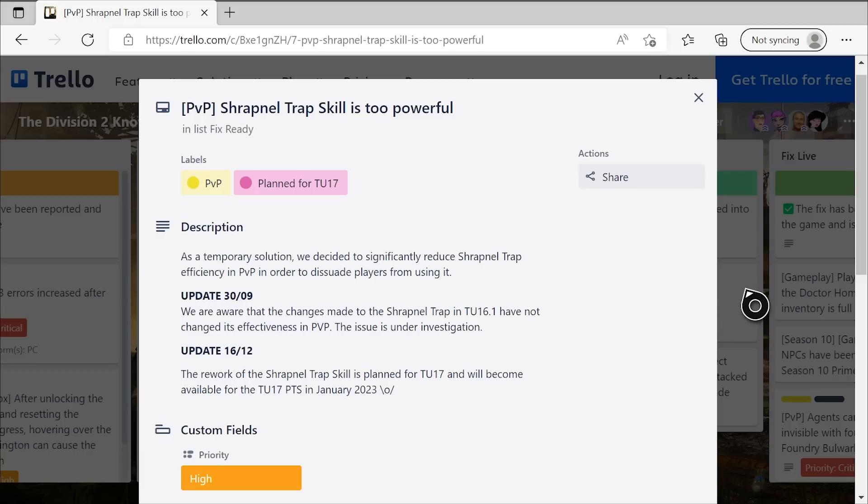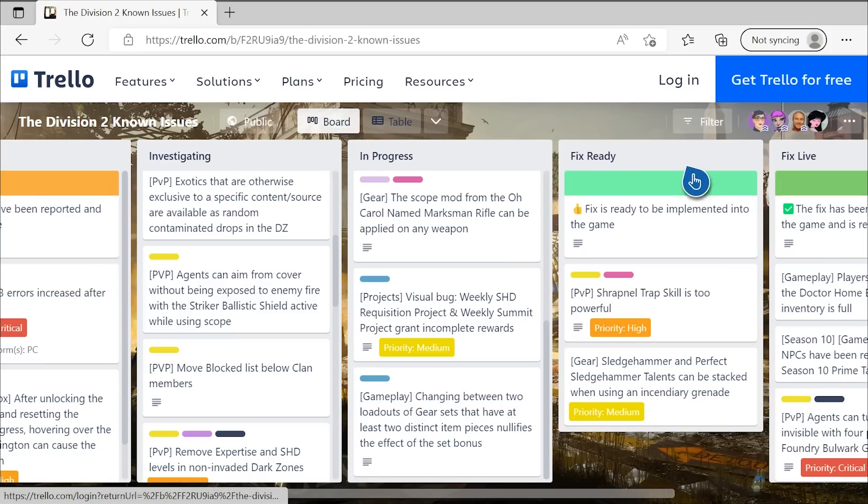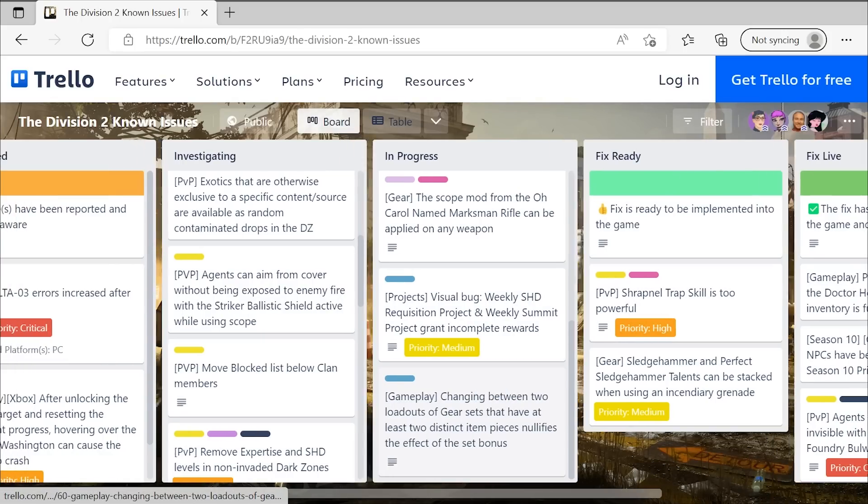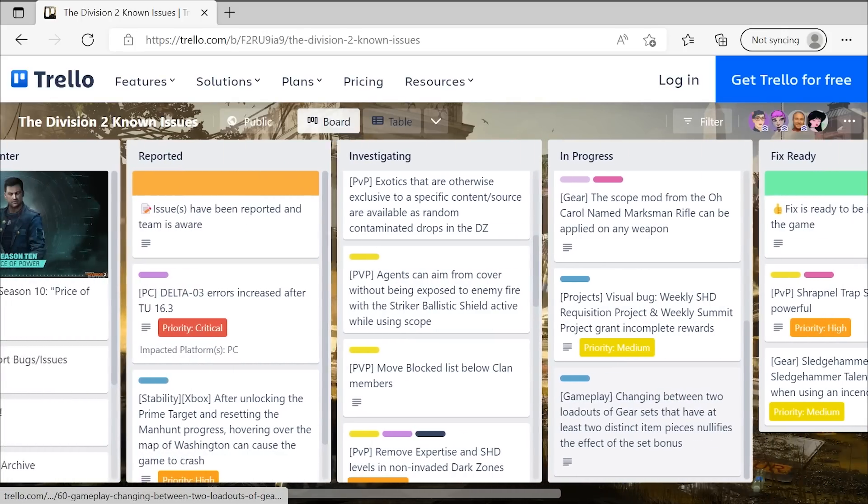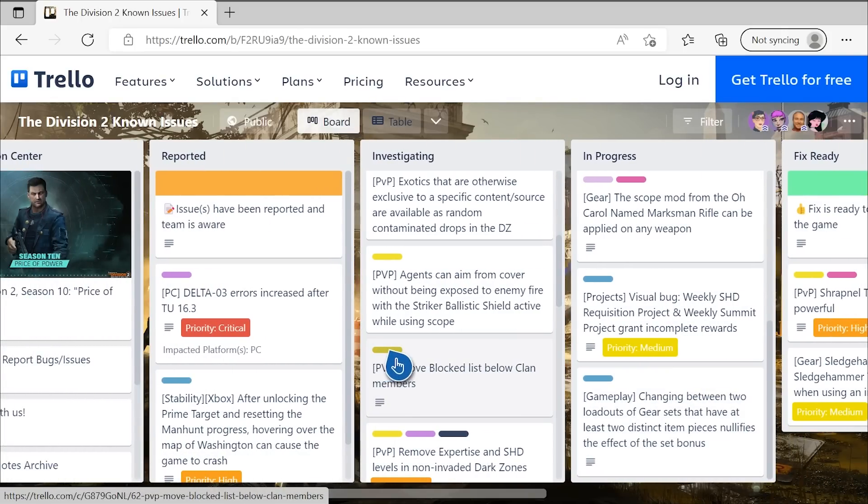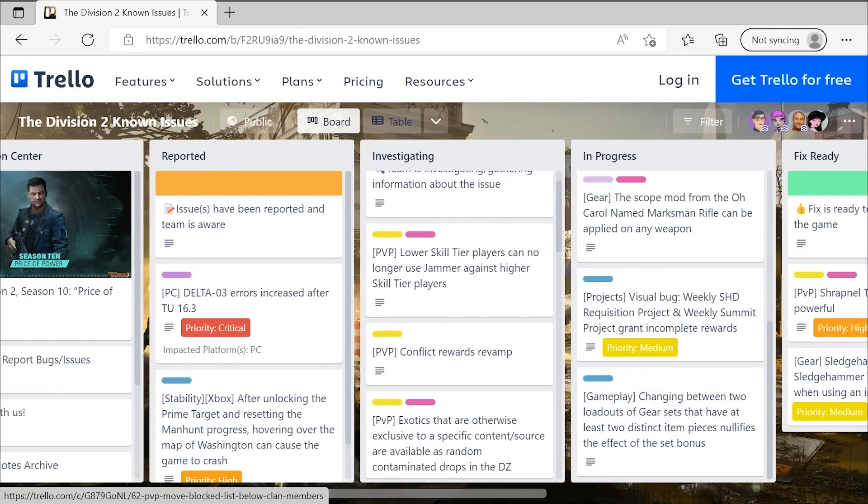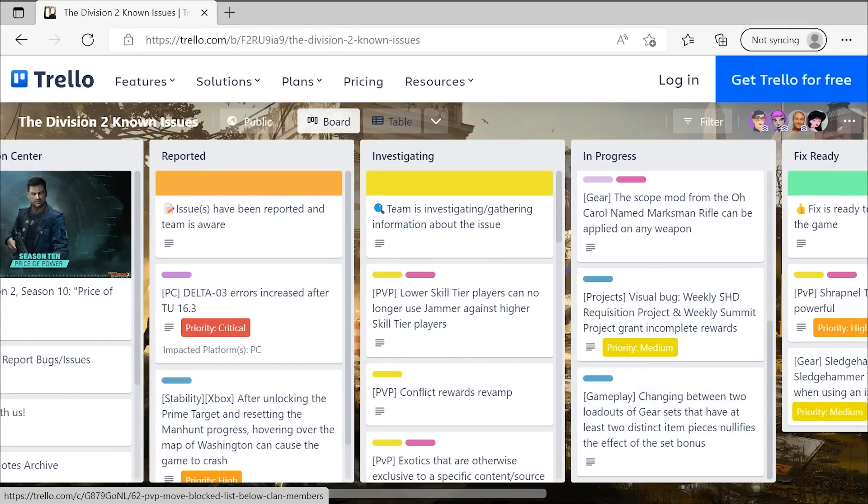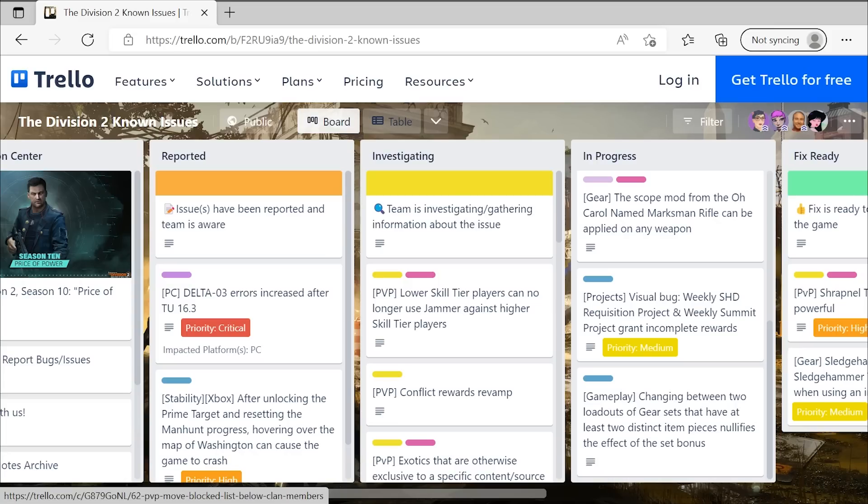And so, everybody, that is your first look at some of the big revamps and specifically PVP changes that the devs have planned for season 11 and TU-17 of the Division 2. Again, as a PVP person myself, as somebody who loves the DZ and conflict in this game, well, conflict is a little iffy, but still love the PVP experience in the Division. And these changes all make me super happy. And I really can't wait for this update to go live now.